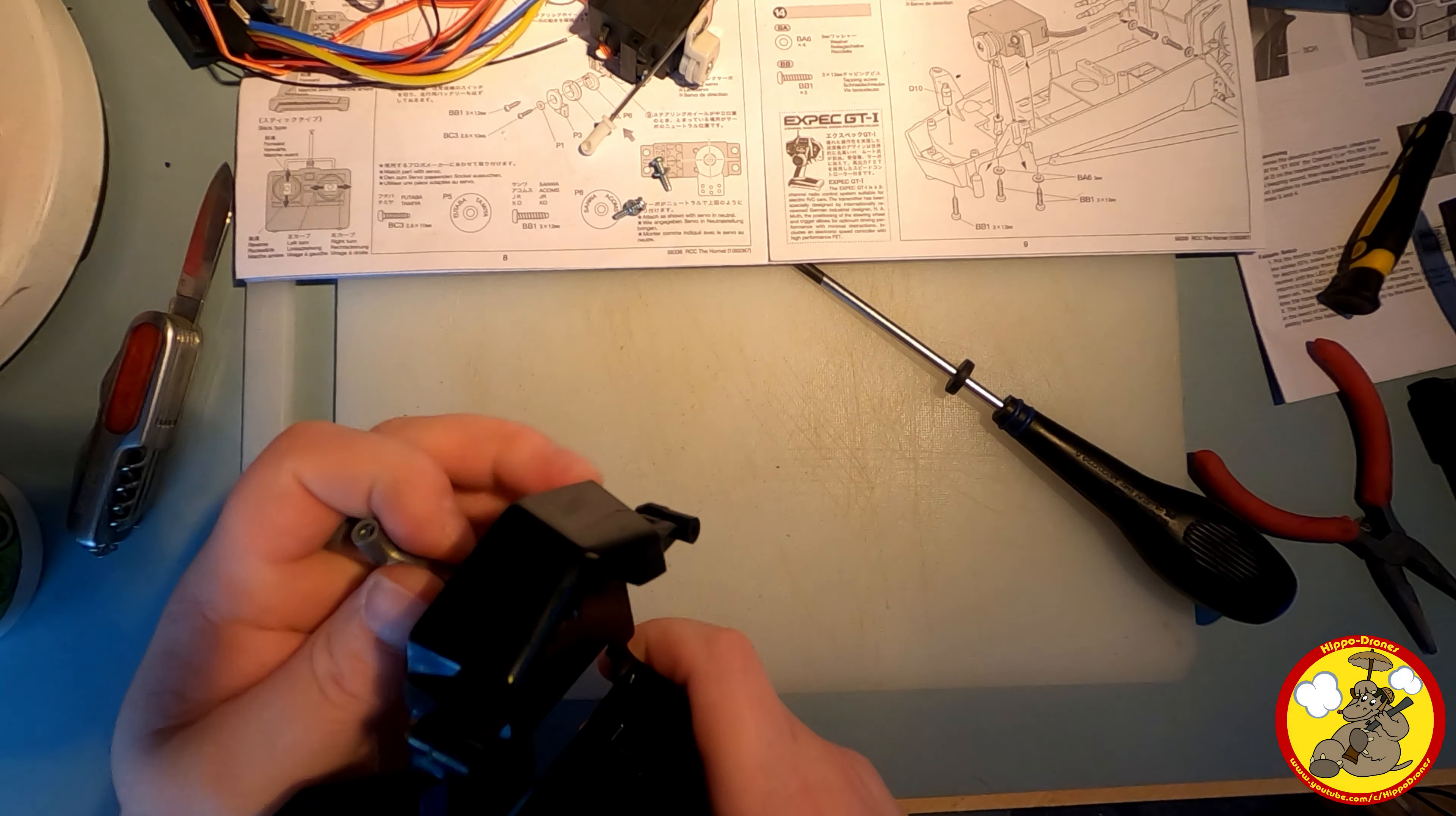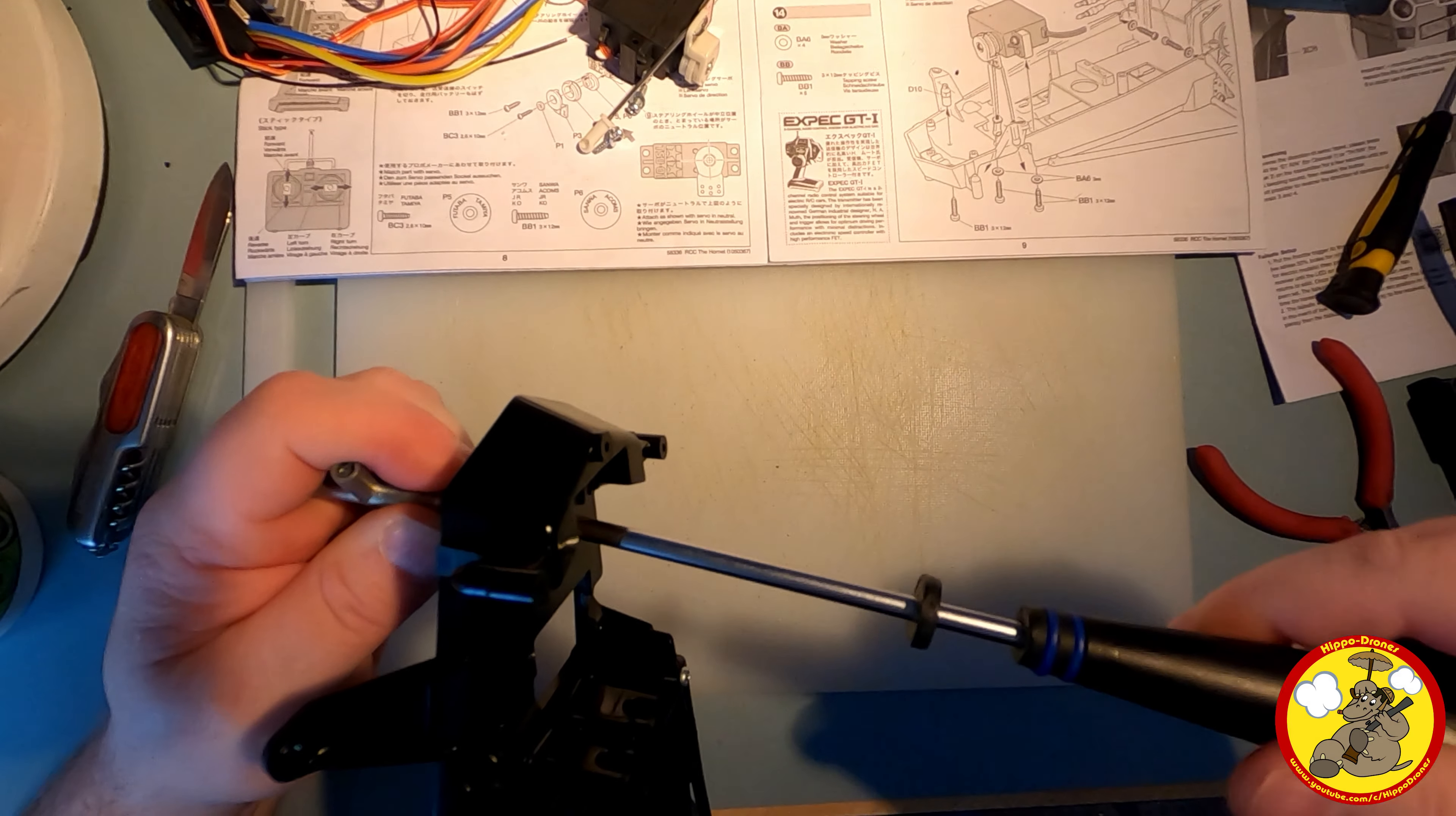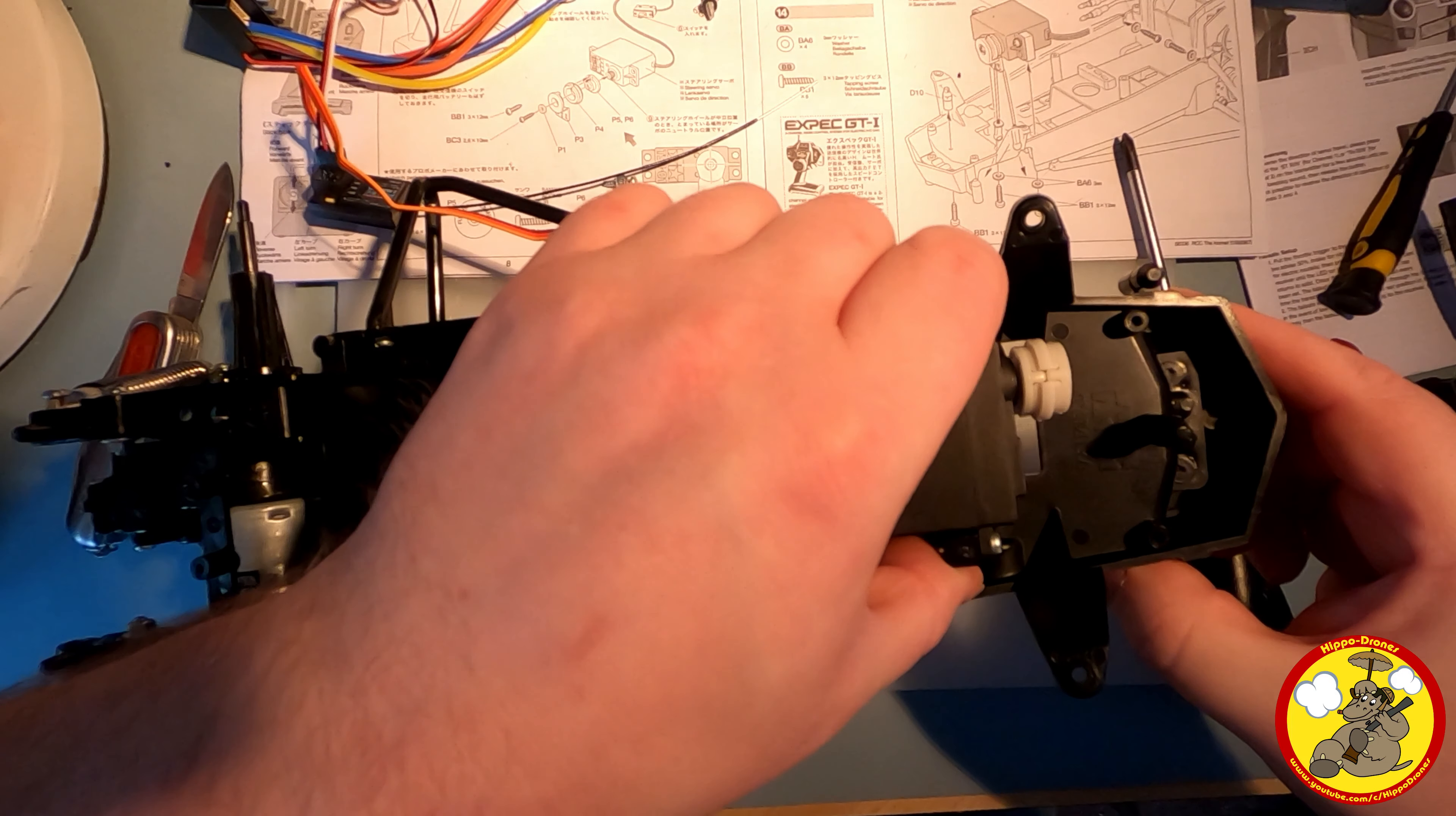I'm going to grab onto that. Okay, so these arms need to go through the bottom of that, I think like that.